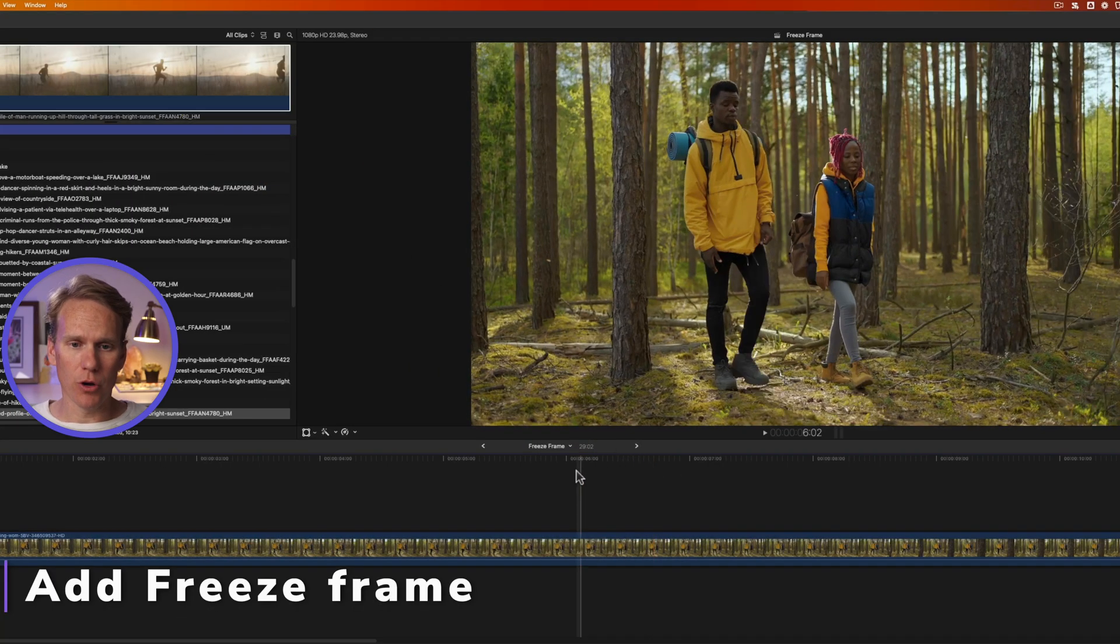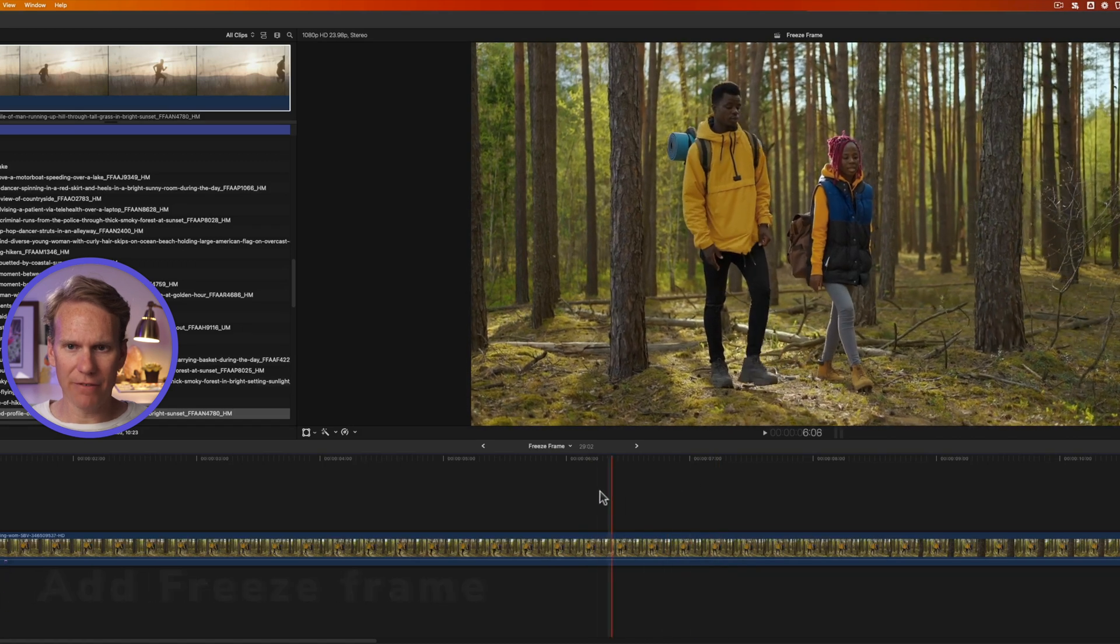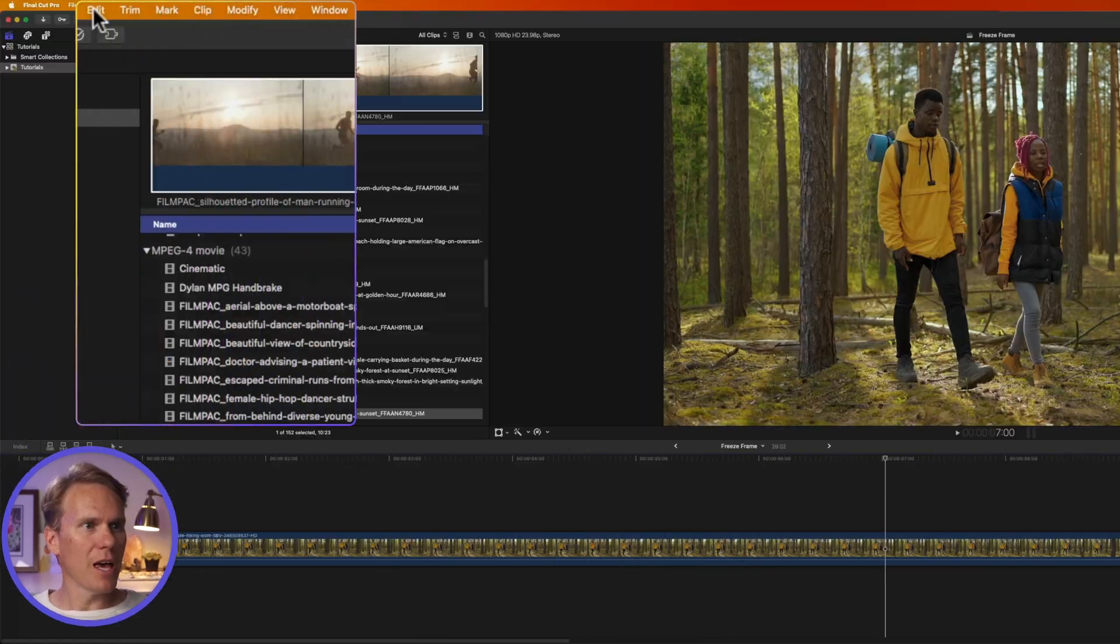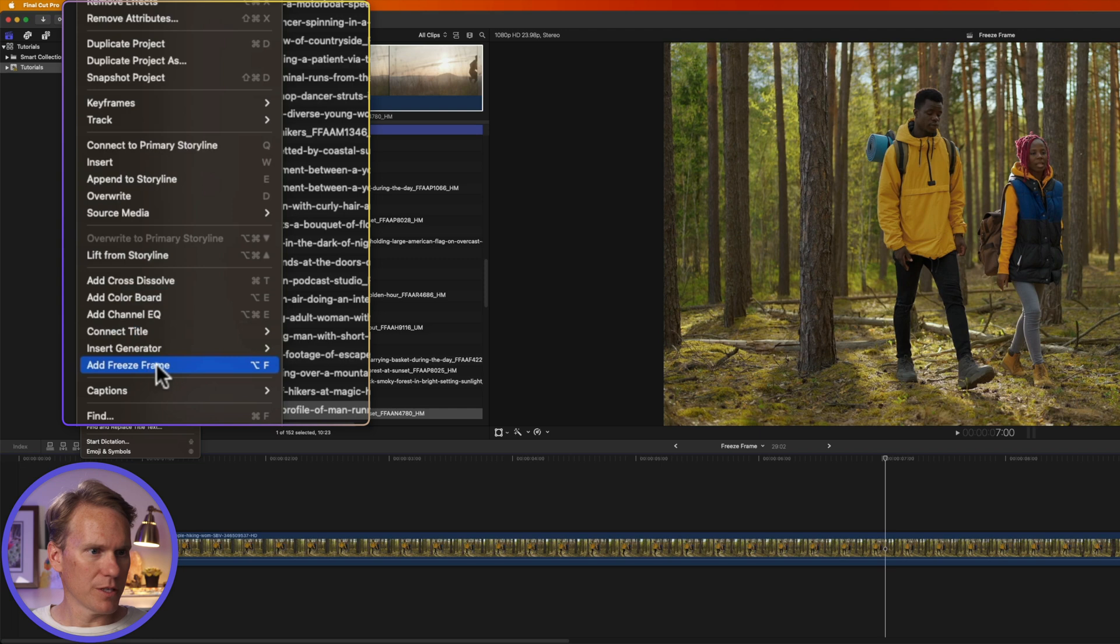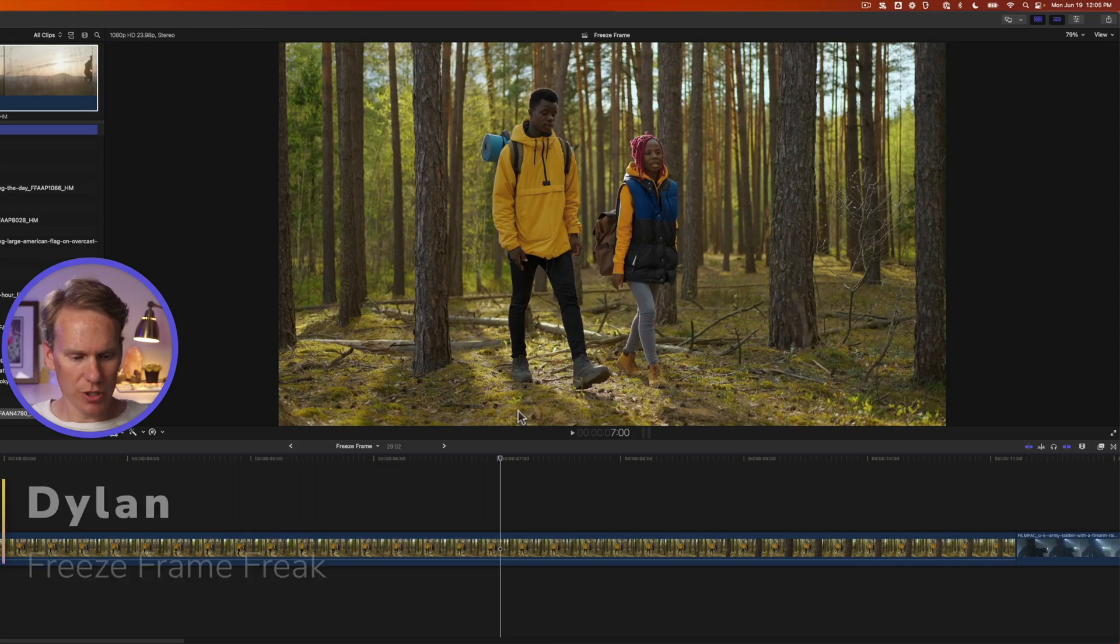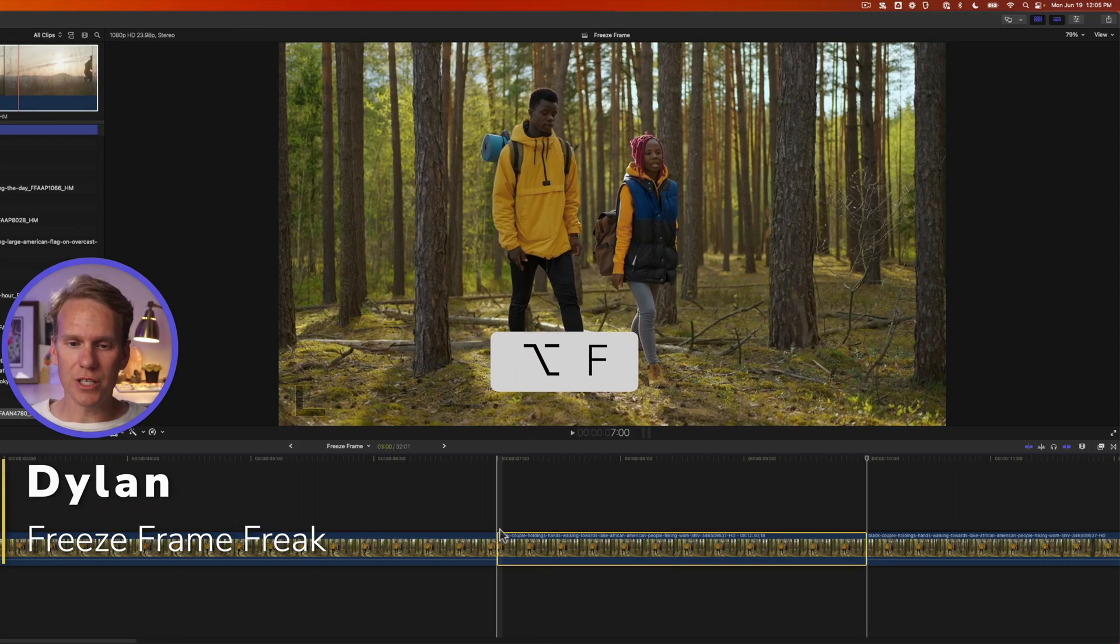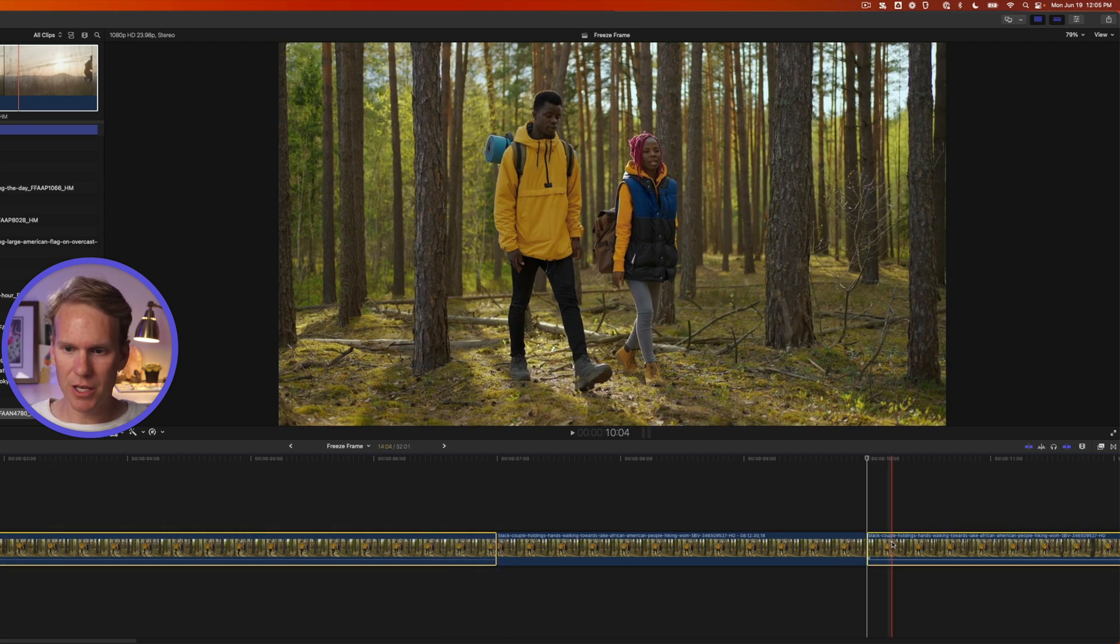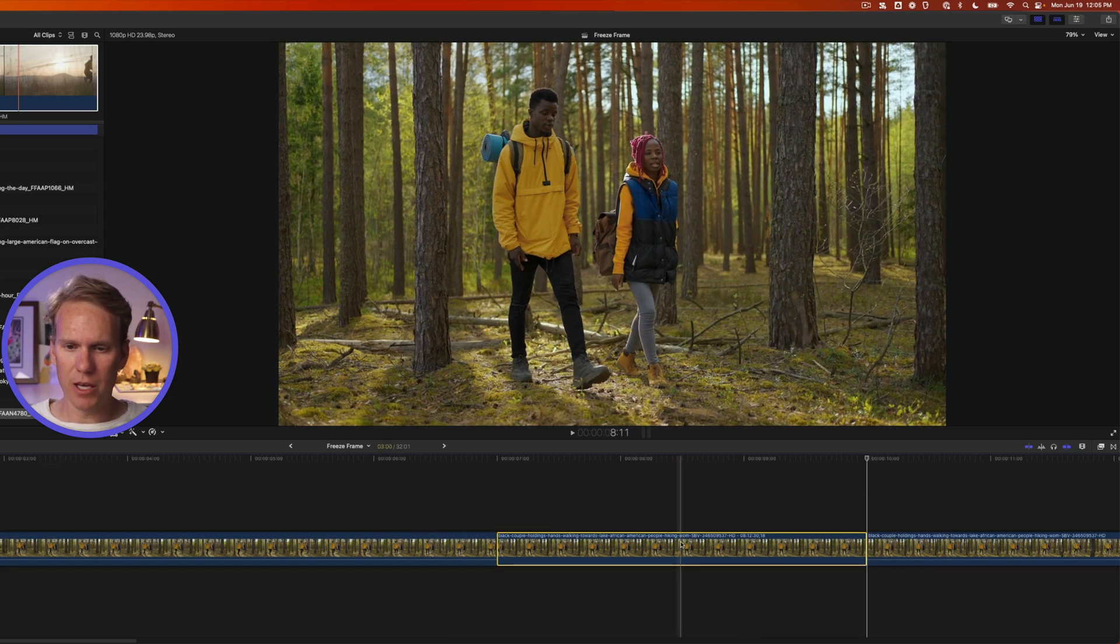To add a freeze frame in Final Cut Pro, move your playhead where you want to add that freeze frame. Let's go right here. Then go up to Edit and down here to the bottom and select Add Freeze Frame. Or even faster, just press Option F. You'll notice it splits your clip into two pieces and then adds the freeze frame in between.